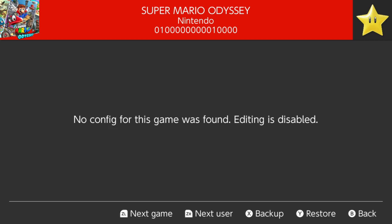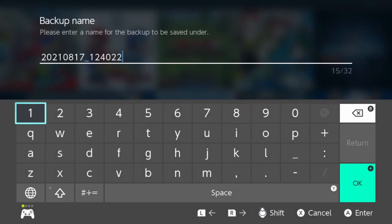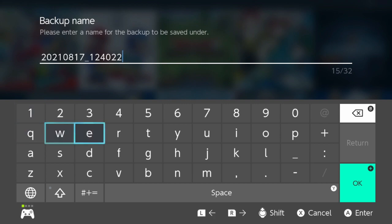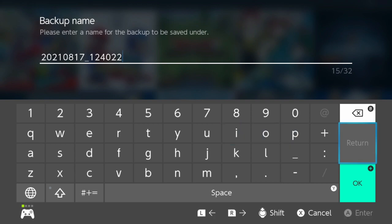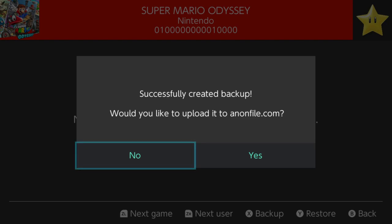Along the bottom you've got next game, next user, backup, restore, and back. If we press X to back up, it then creates an automatic name for the backup. It is today's date — 2021-08-17, so August 17th — and then the time, which is 12:40 and 22 seconds. Those seconds are important if you want to create multiple saves at the same time, because the seconds are always going to change. Click OK, and then successfully create backup. Simple as that. That is it done.